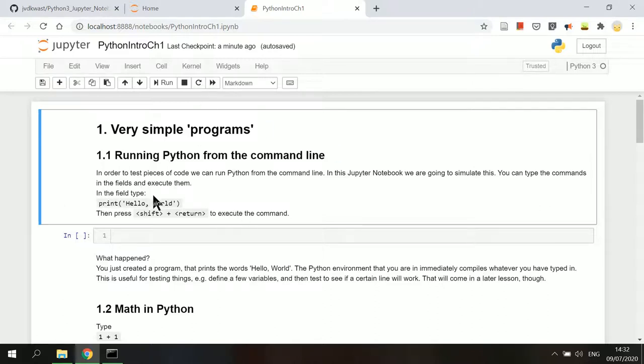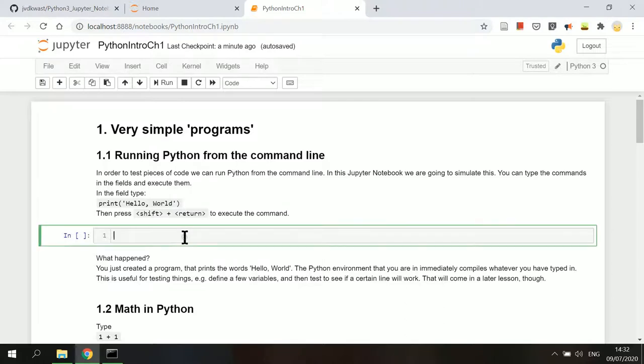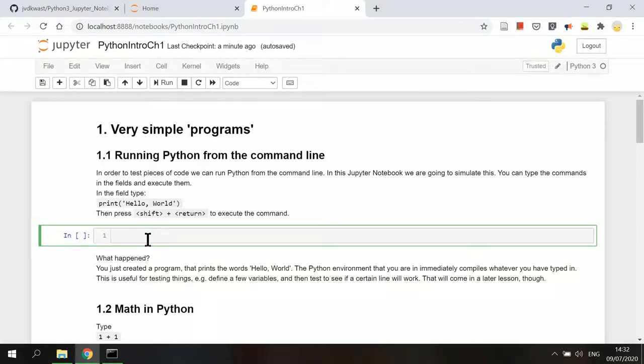Here it says to type a line of command in the cell below, which is a code type of cell. Now we will try to type in this cell below here, the command line print hello world.